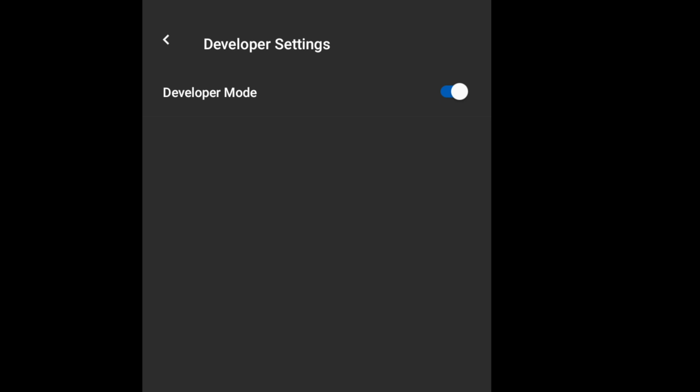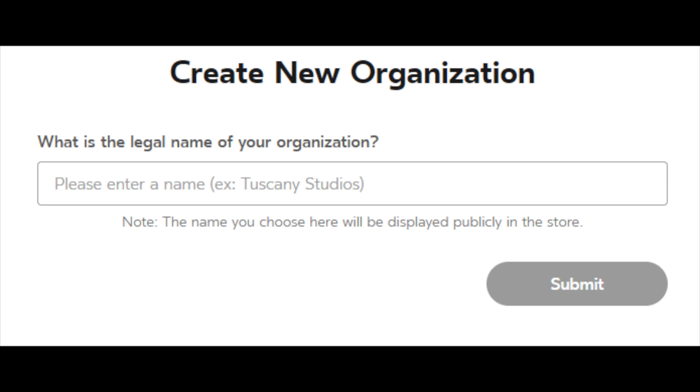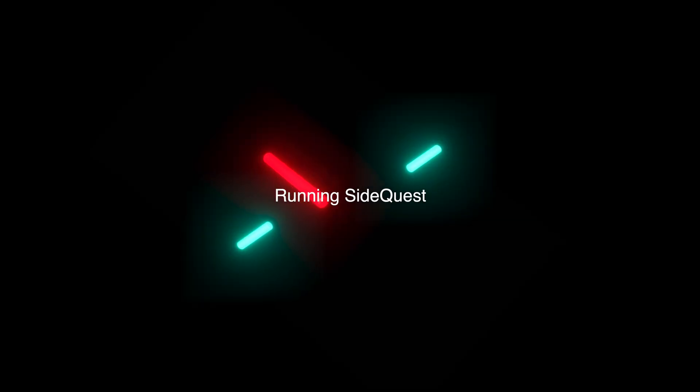But before you enable it, Oculus requires a developer account setup. Facebook requires more information from you like credit card and such before you create an organization. And once you add an organization, you can toggle the developer settings on your Oculus mobile.